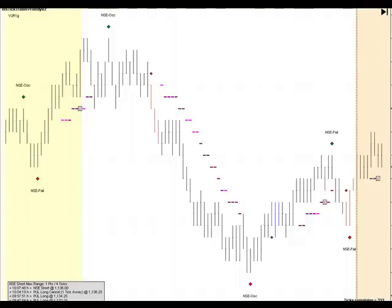Pro Indicator Version 2 is an optional software program available only to TickTrader students. It's programmed only for the NinjaTrader platform. In my day trading course, I teach all of the rules, the setups, exits, entries, etc.